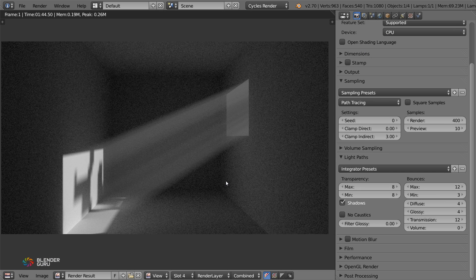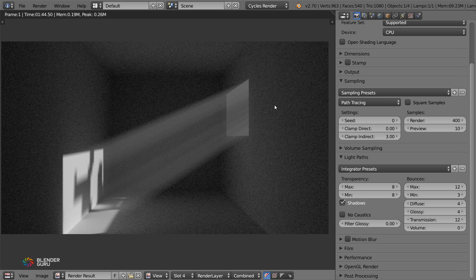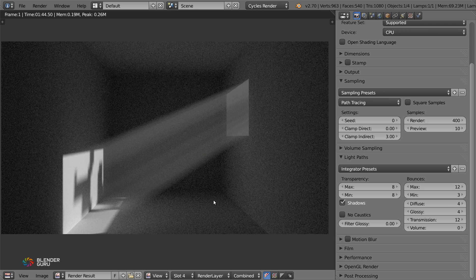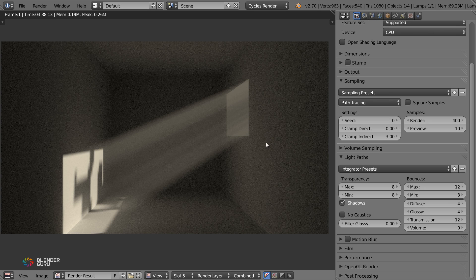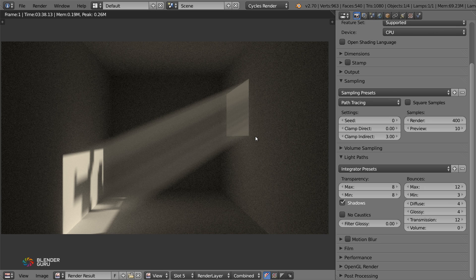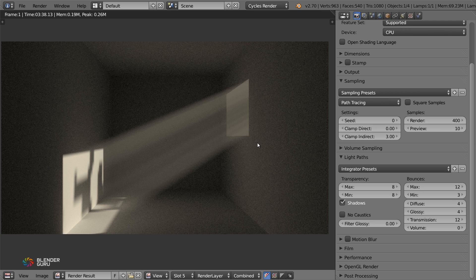So there you go. Some nice, beautiful shadows coming in, giving a nice sort of streak effect through that window there. Give the lights some color, increase the sampling and you get that. So that pretty much concludes the tutorial.